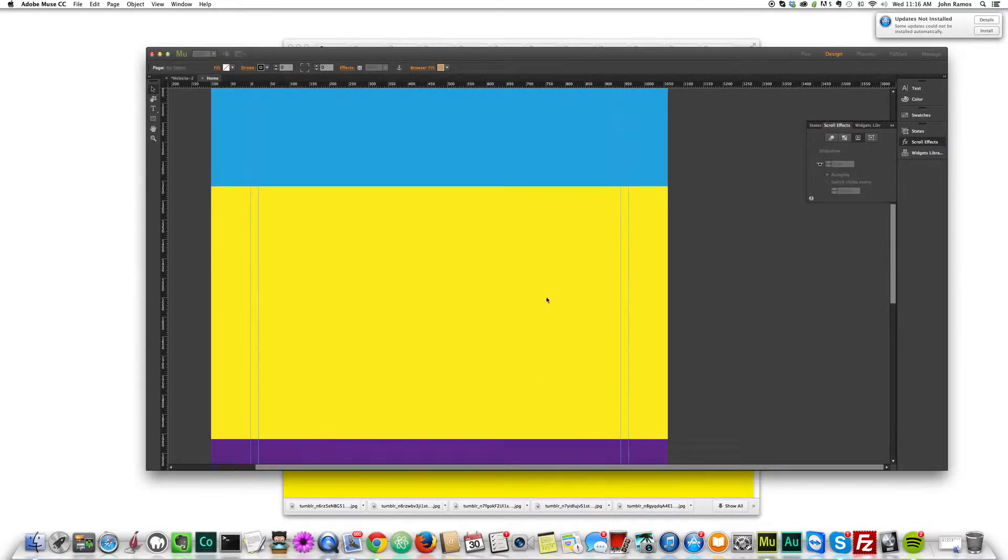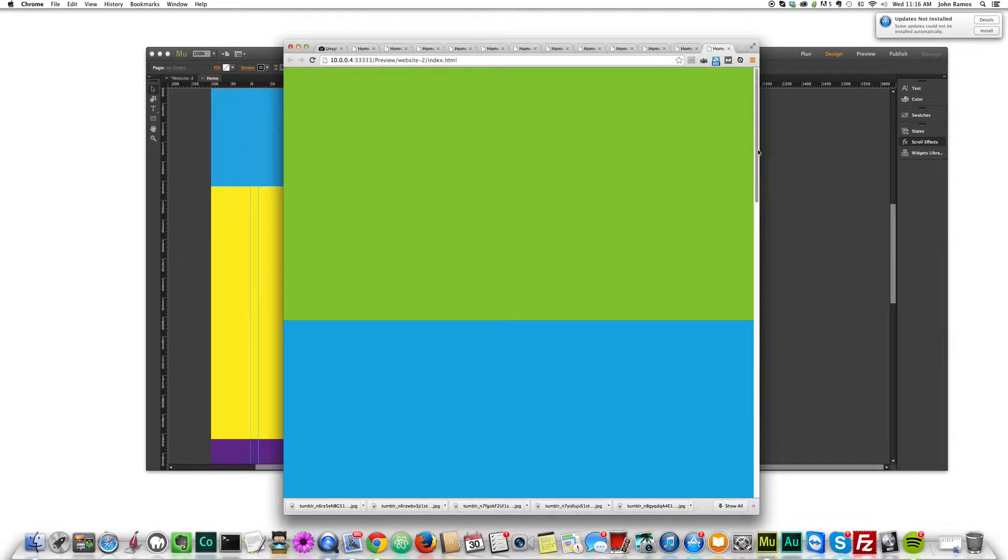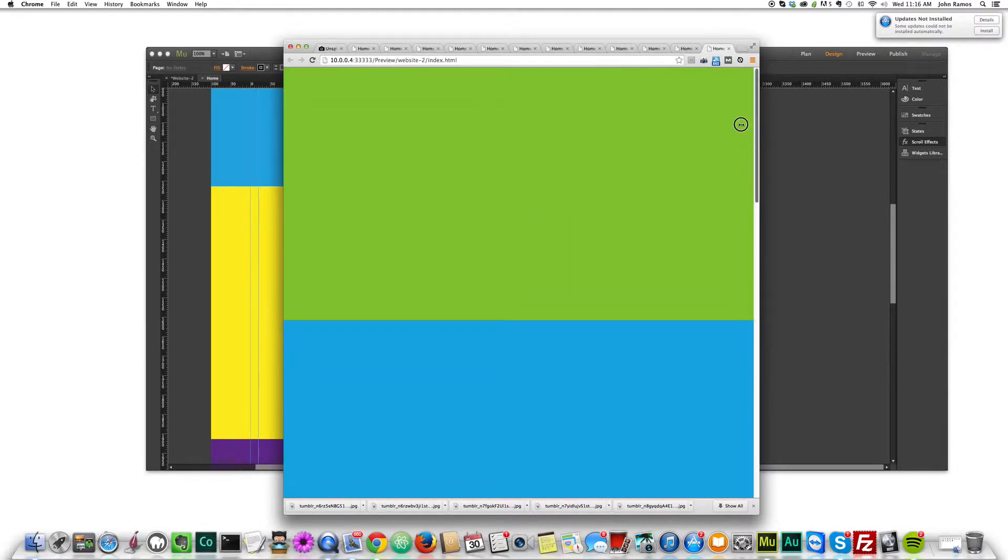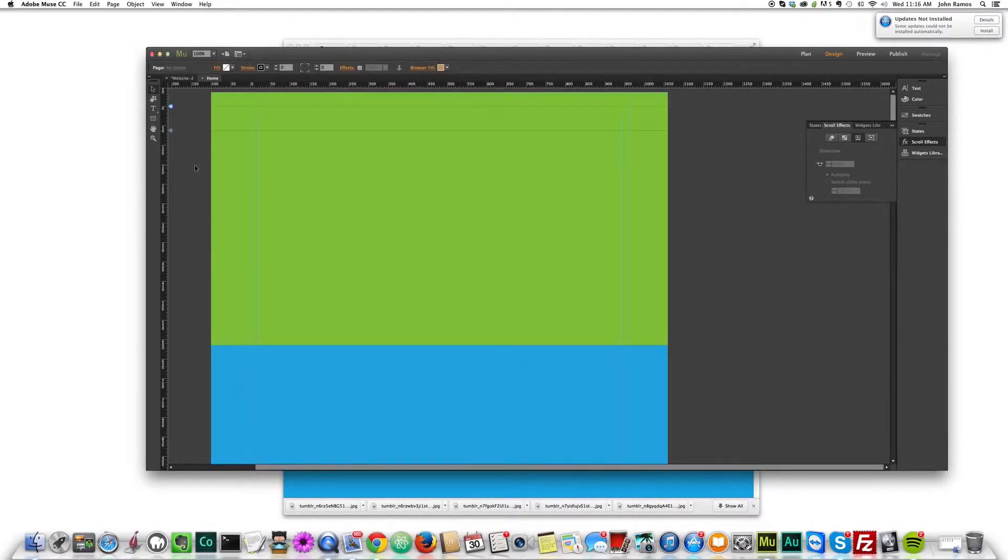So we have 5 different panels. If we preview this in Adobe Muse by hitting command shift E we can see the different colors there. So that looks nice.